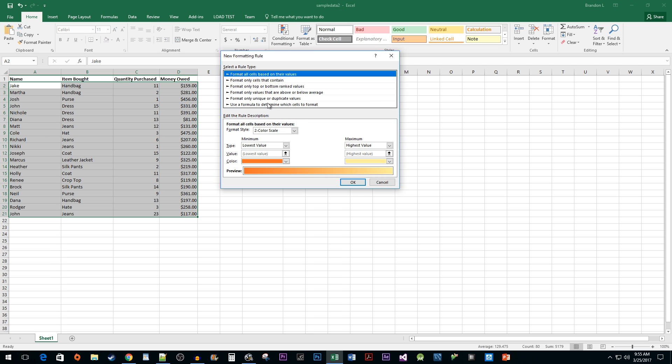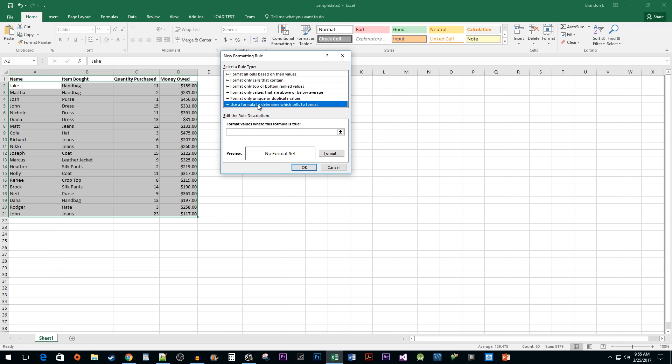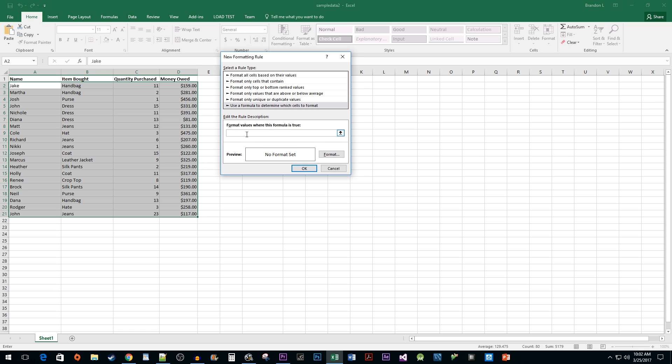Select the Use a formula to determine which cells to format option. Now I'm going to tell you what to type in the formula box and then I'll explain what it means after.